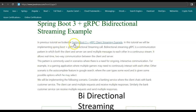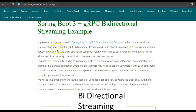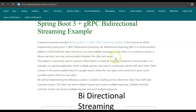In a previous tutorial, we looked at the Spring Boot 3 gRPC client streaming example — you can go through that tutorial. In this tutorial, we'll be implementing the Spring Boot gRPC bi-directional streaming call. A bi-directional streaming gRPC is a communication pattern in which both the client and the server can send multiple messages to each other in a continuous stream, allowing real-time two-way communication.